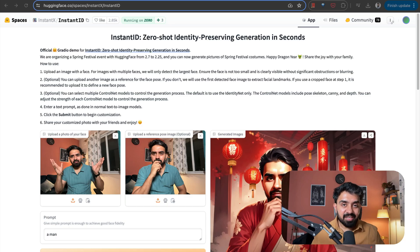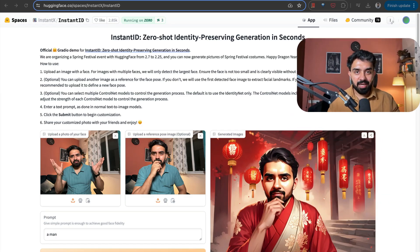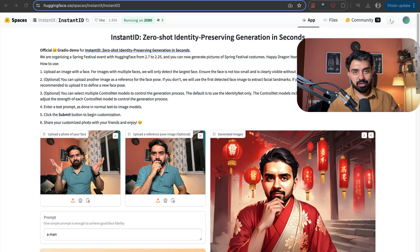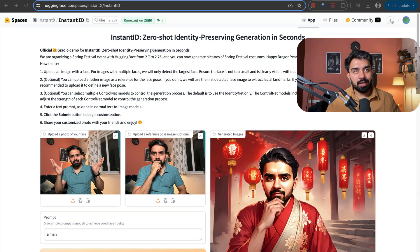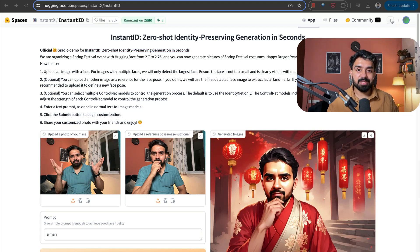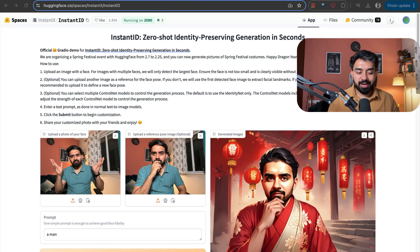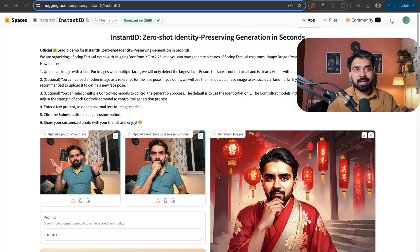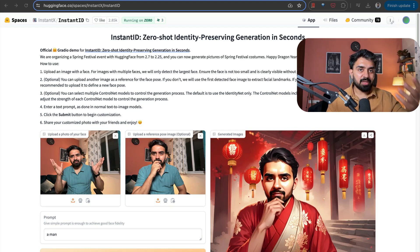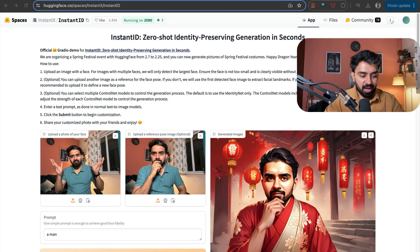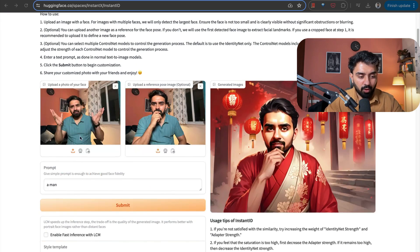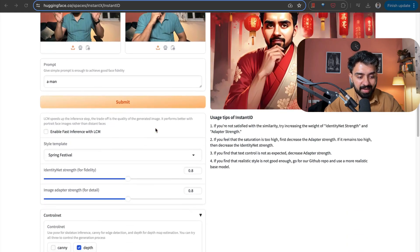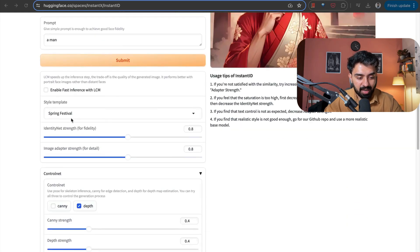The ninth Hugging Face space that I want to talk about is Instant ID, Zero Shot Identity Preserving Generation. So this is a cutting-edge solution in personalized image synthesis. This leverages a diffusion model-based approach to generate customized images from a single reference ID image and a pose or different styles that you want to mimic. Here I have uploaded a photo of my face here. This is the reference image. And I can select whatever style. So here I have selected Spring Festival.